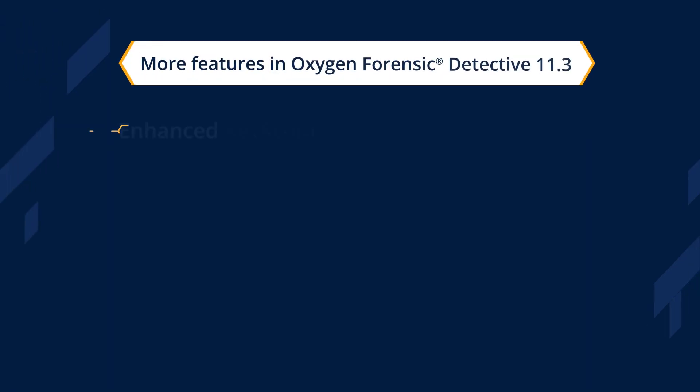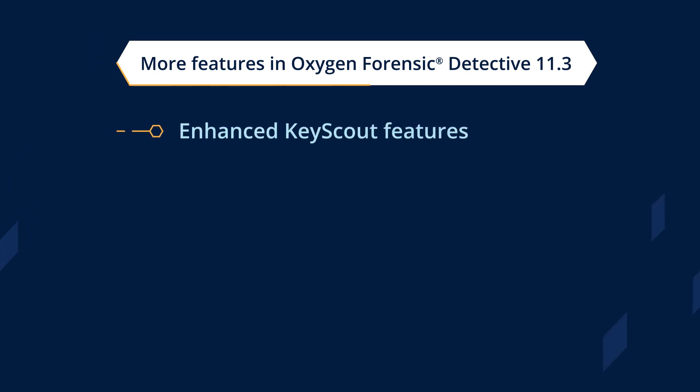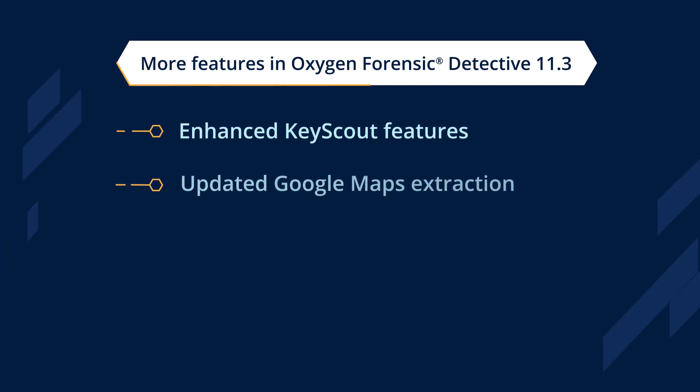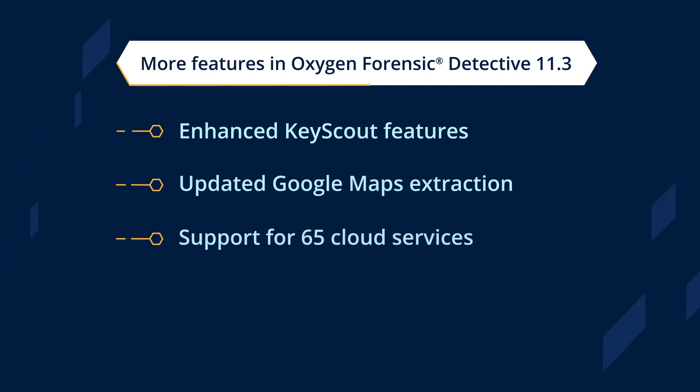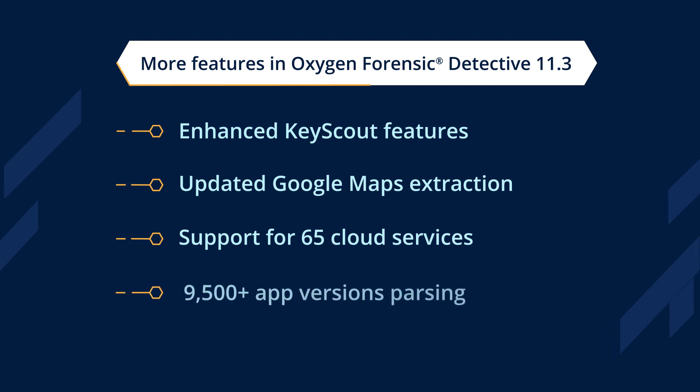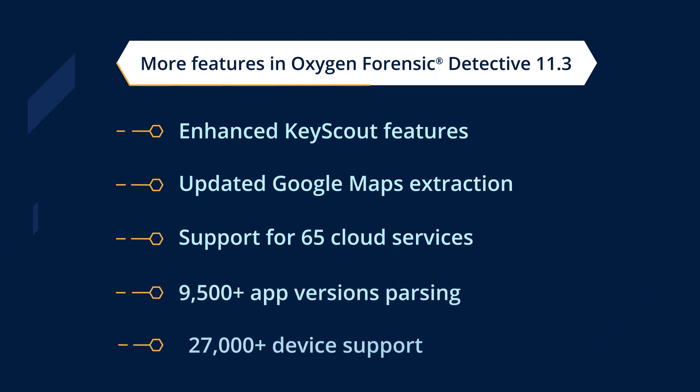You can also find more evidence on PC using our KeyScout, extract all Google Maps data from the cloud, acquire evidence from 65 cloud services, parse over 9,500 app versions, and recover data from a wide variety of devices.